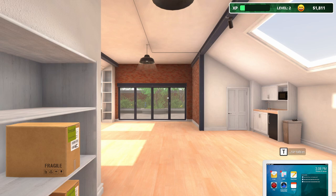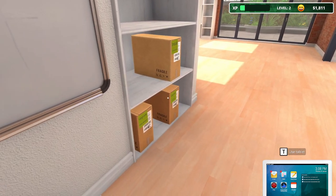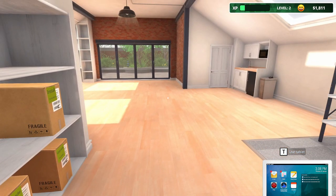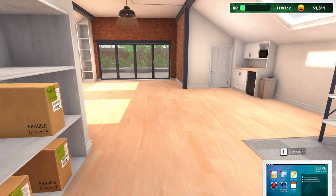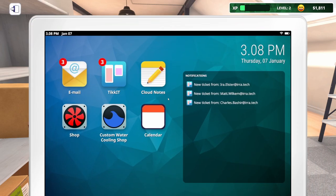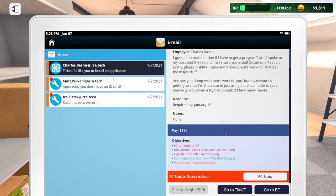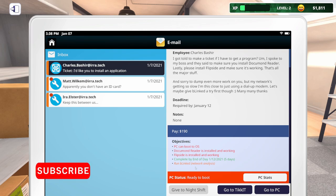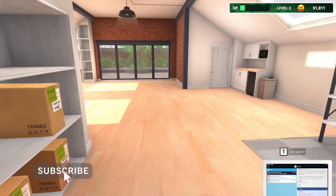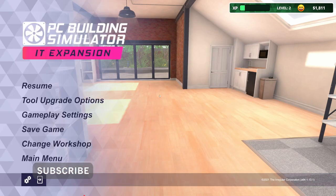So we're starting off at level 2. We've already got some stuff in here that needs to be fixed or upgraded. To get started, let me pull up the tablet here and take a look at the emails.